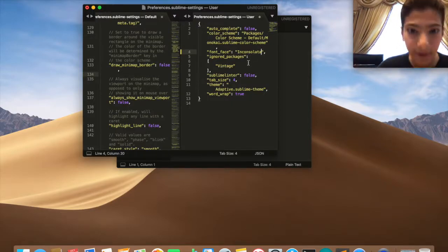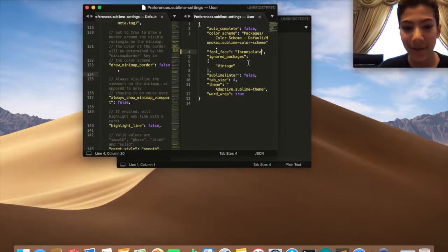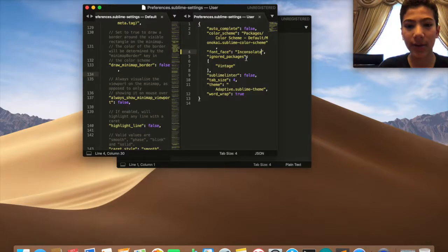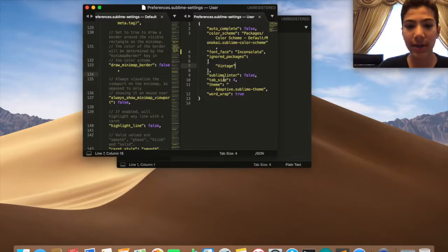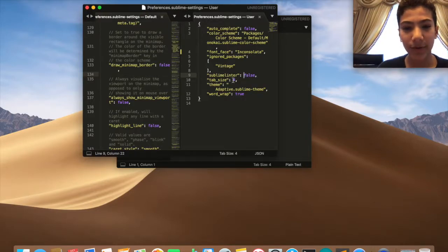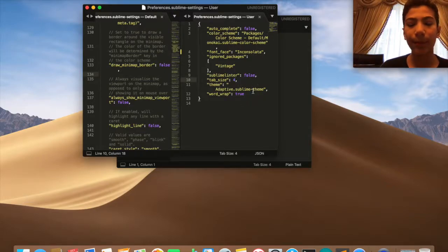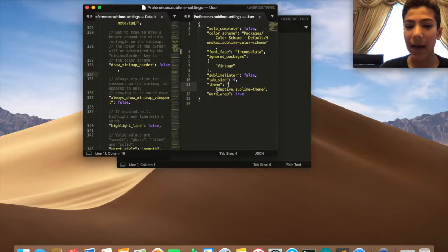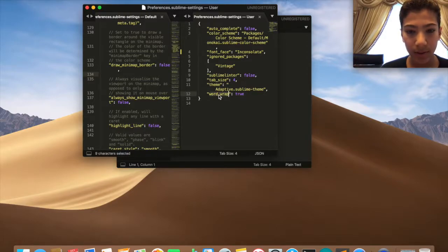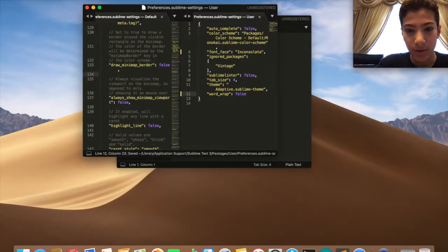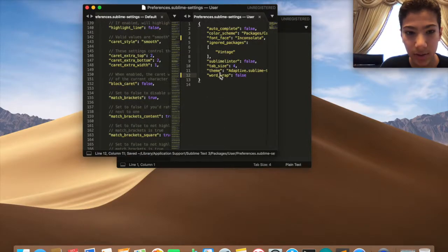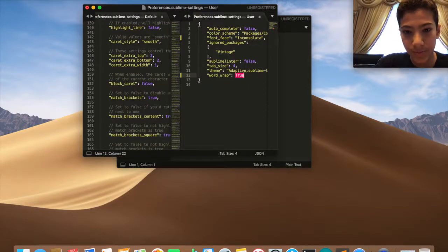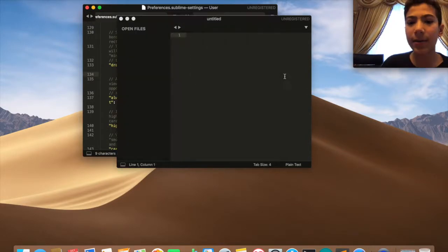Now here we have it ignores the package Vintage. Then you have Sublime Linter, apparently people told me to put it false, so I just put it false. Then you have tab size equals four. Everybody knows that's Python PEP 8, so it's better to have tab size to four. Then you have the color scheme, I put it Adaptive. And the word wrap, I'm not sure what that is. Let me try actually false. Okay no, it's not that. I have to put it back to true. I don't even know what that does.